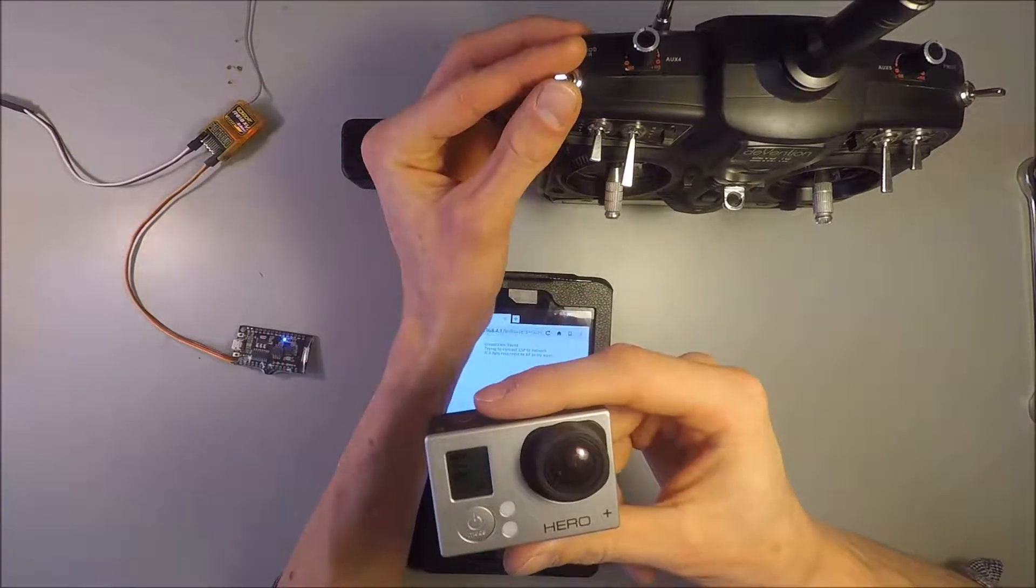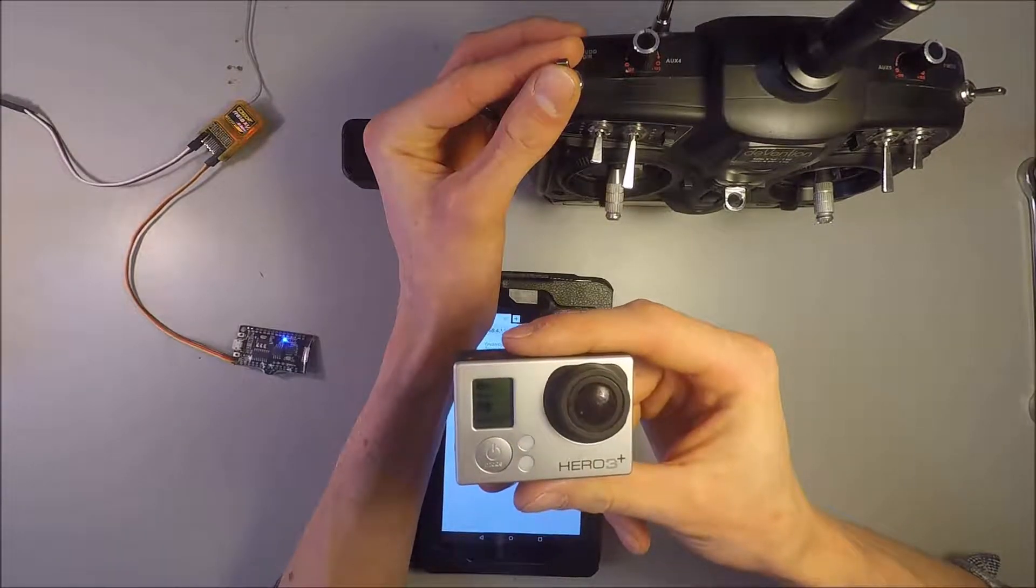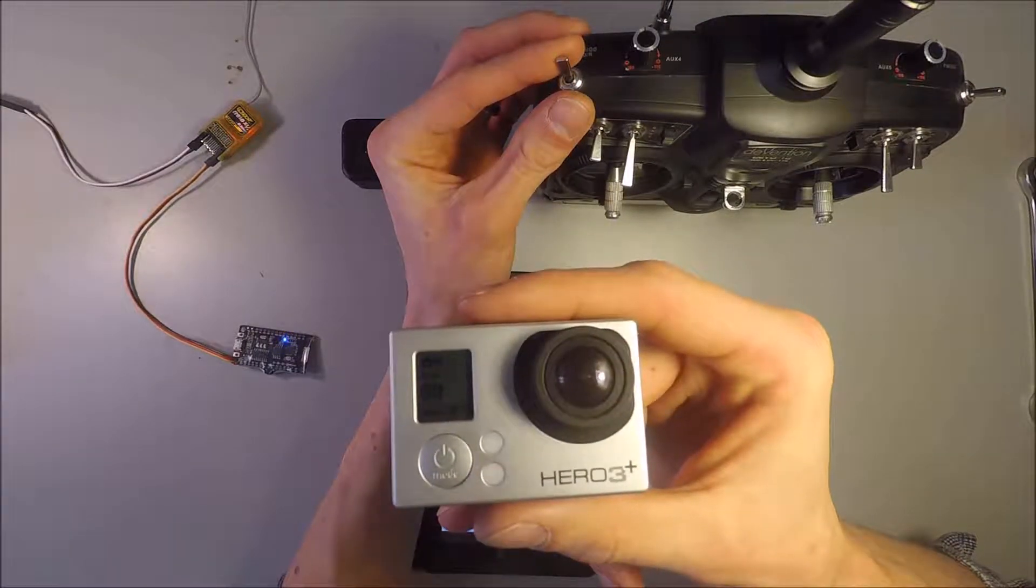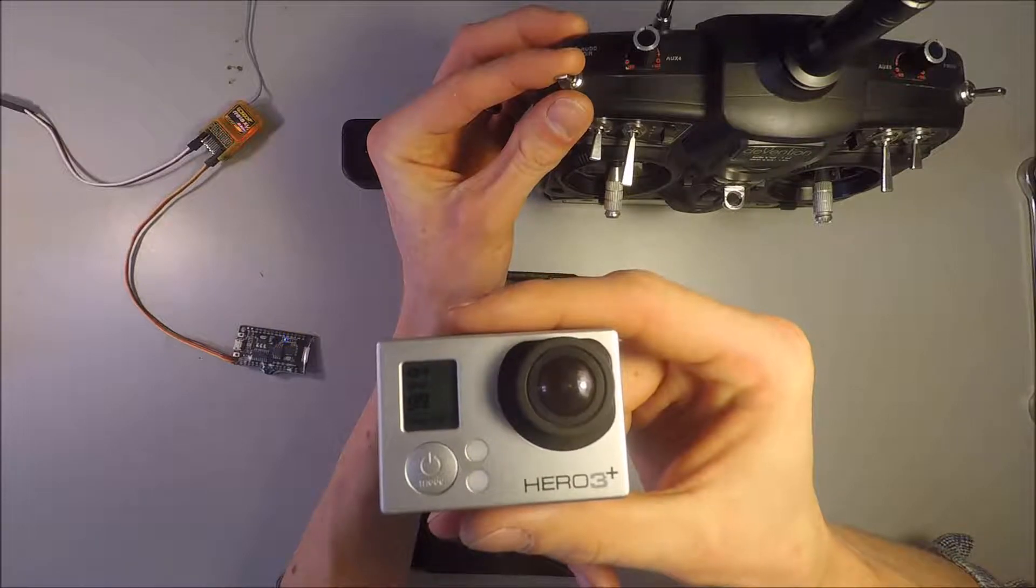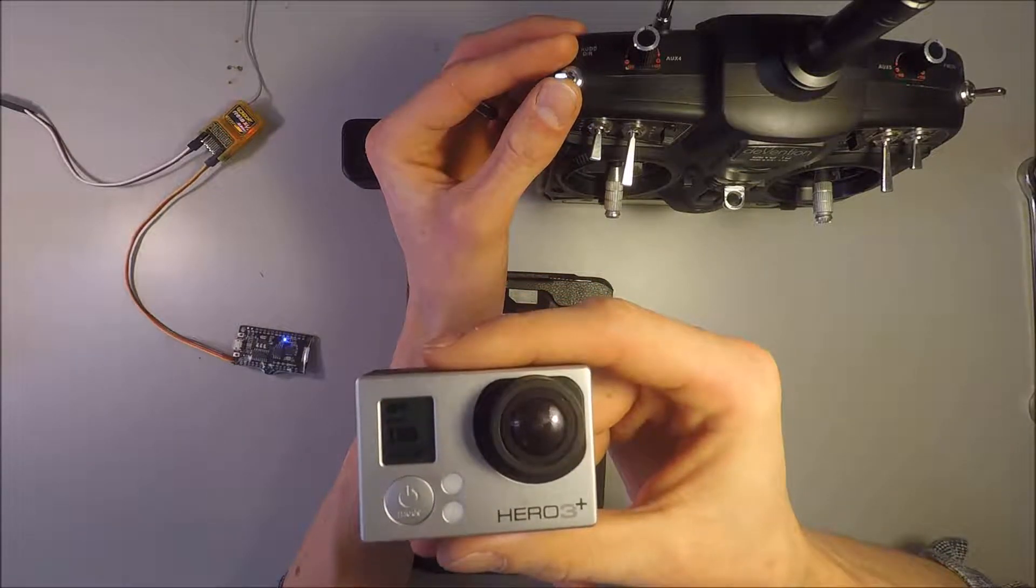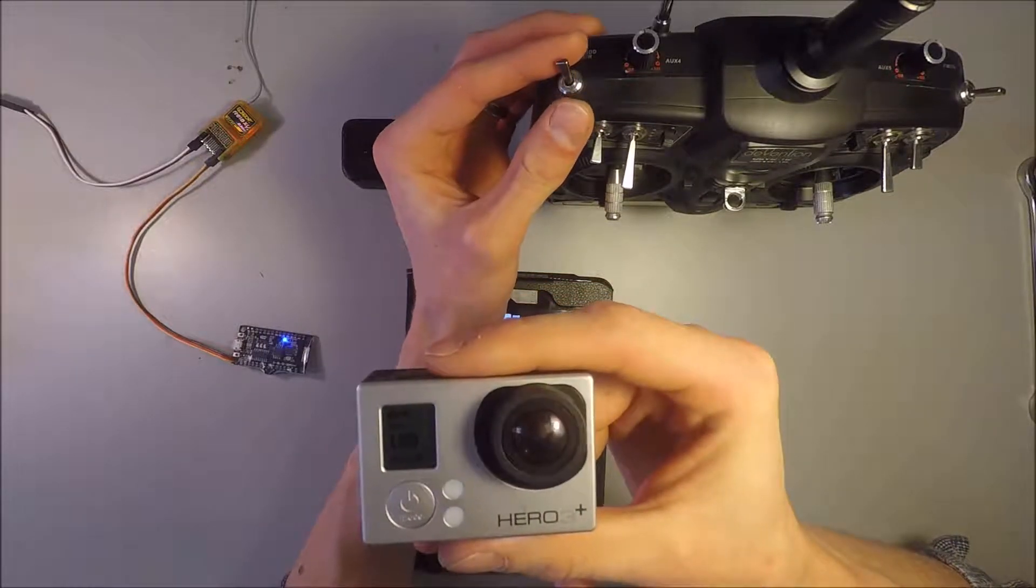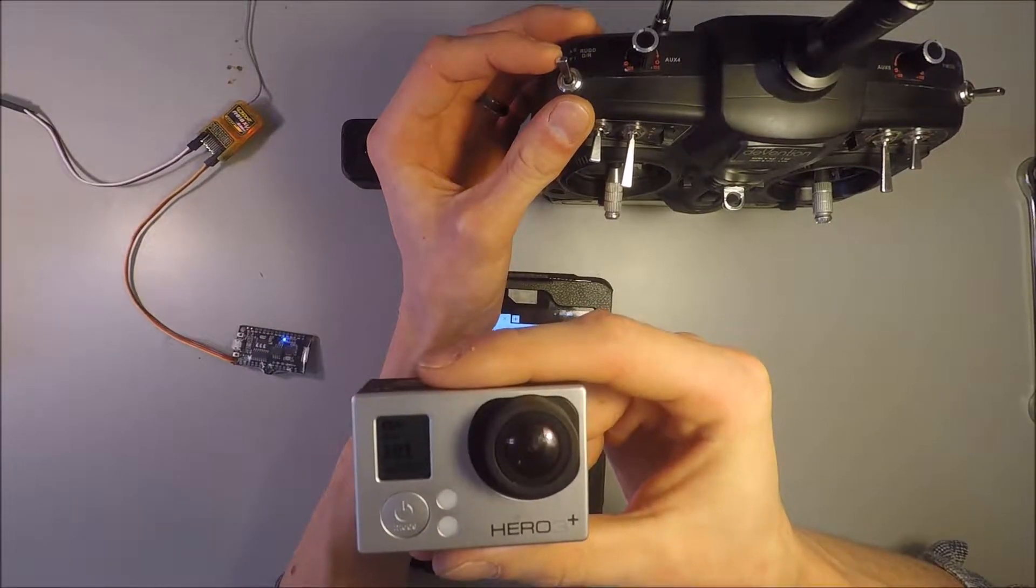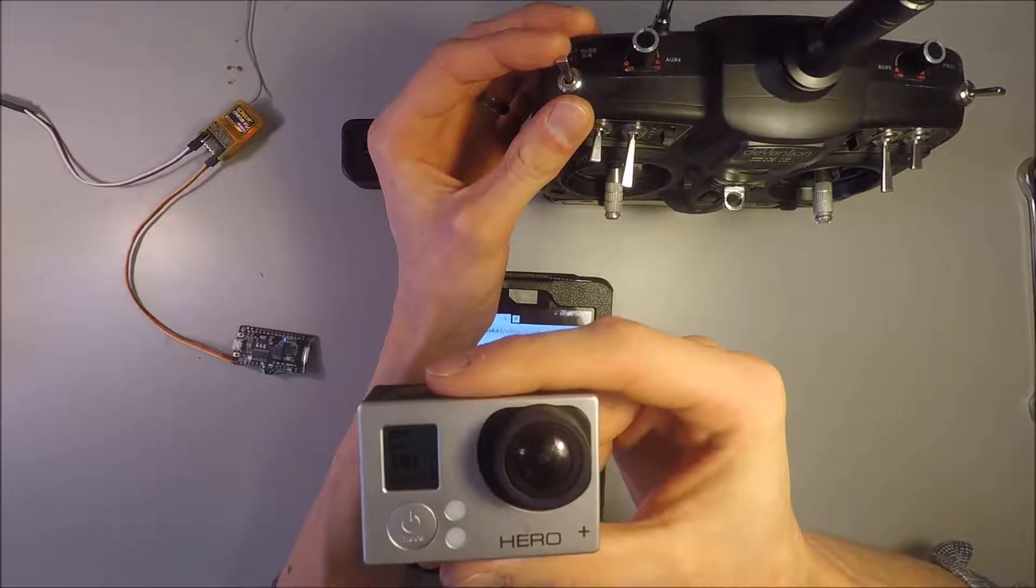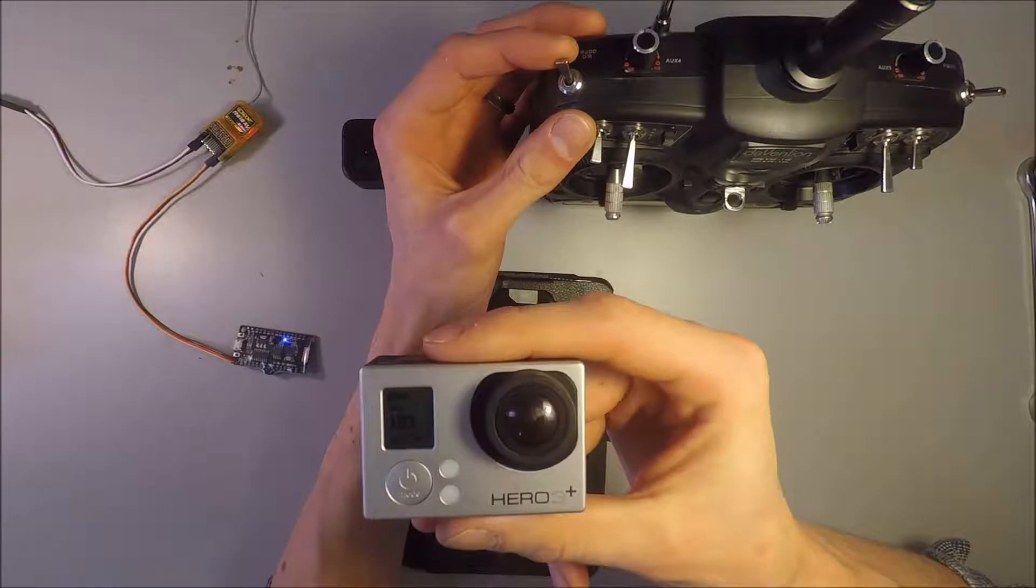So now, if I flip this switch, it takes a picture. Flip it again. So if you toggle back and forth slowly, it will take pictures. But if you toggle back and forth twice within eight tenths of a second, I believe, it starts a video.